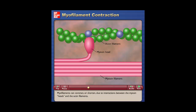Myofilaments can contract or shorten due to interactions between the myosin heads and the actin filaments. Contraction begins with the head of myosin molecules bound to actin on the actin filament.